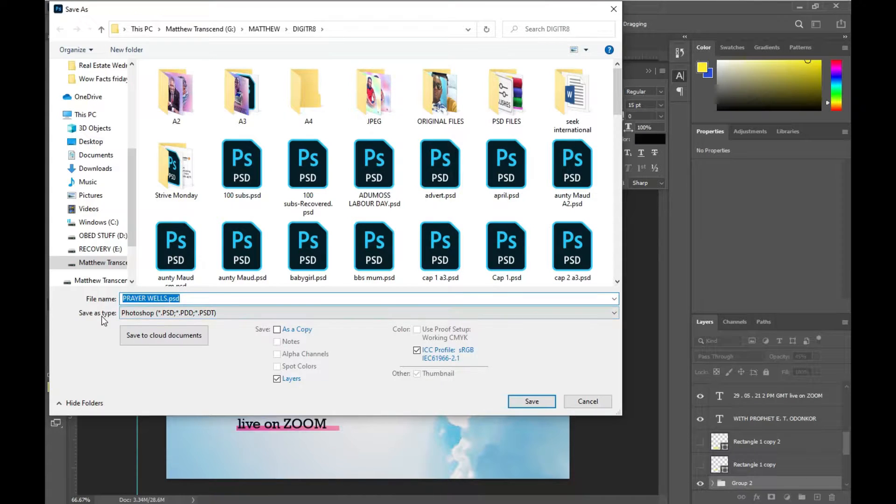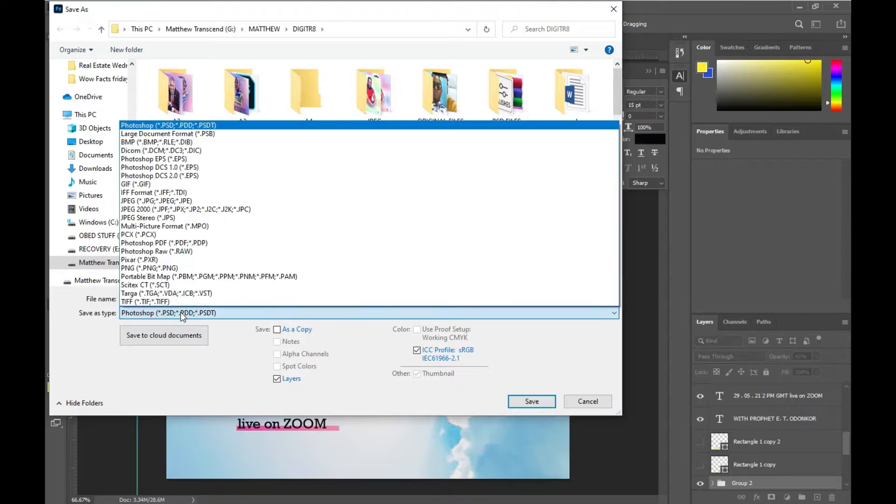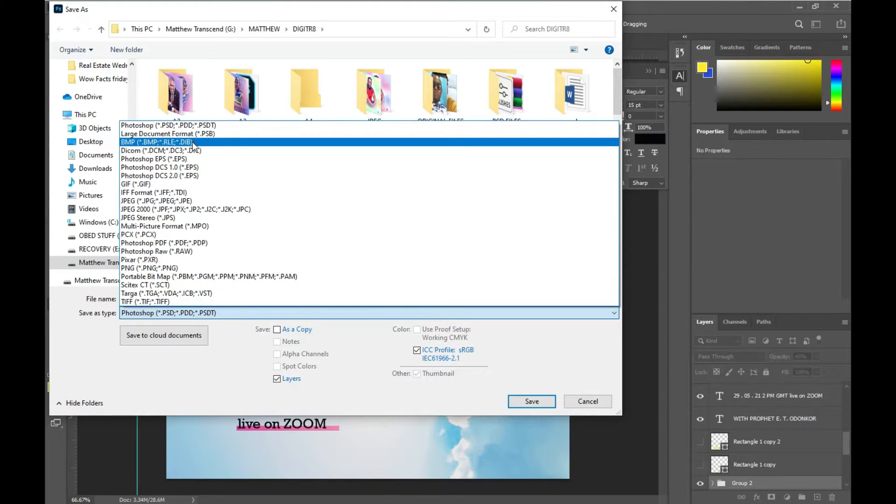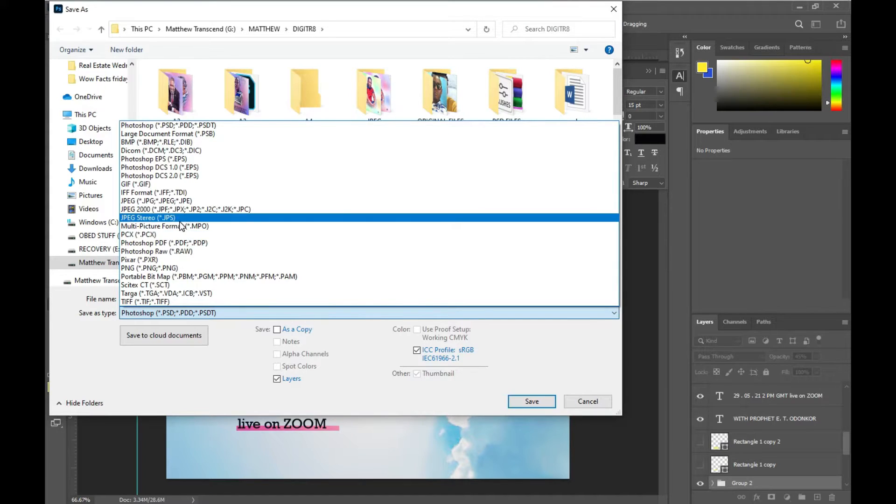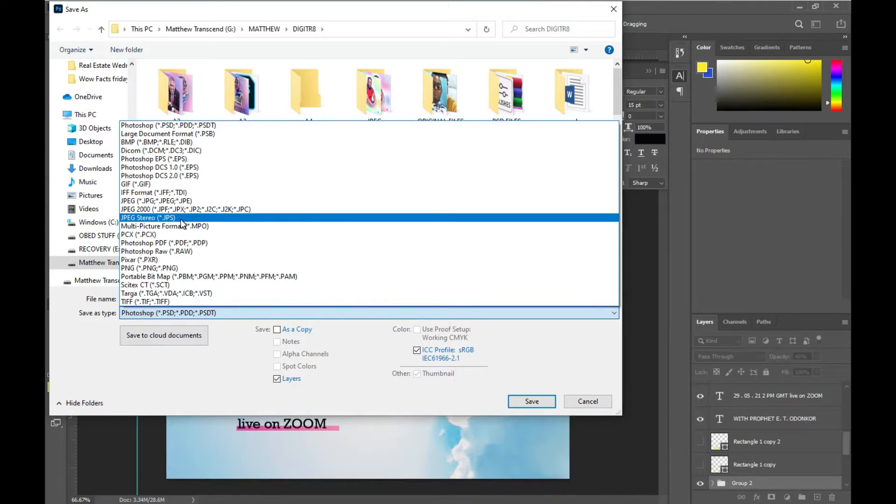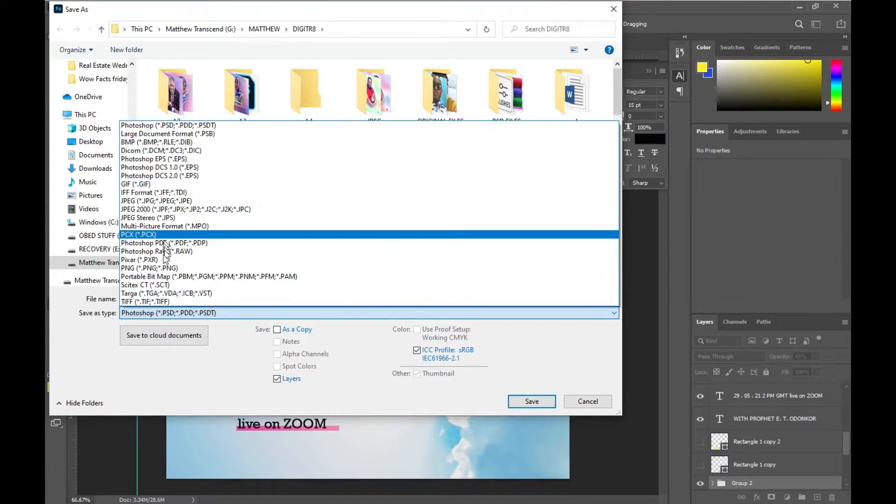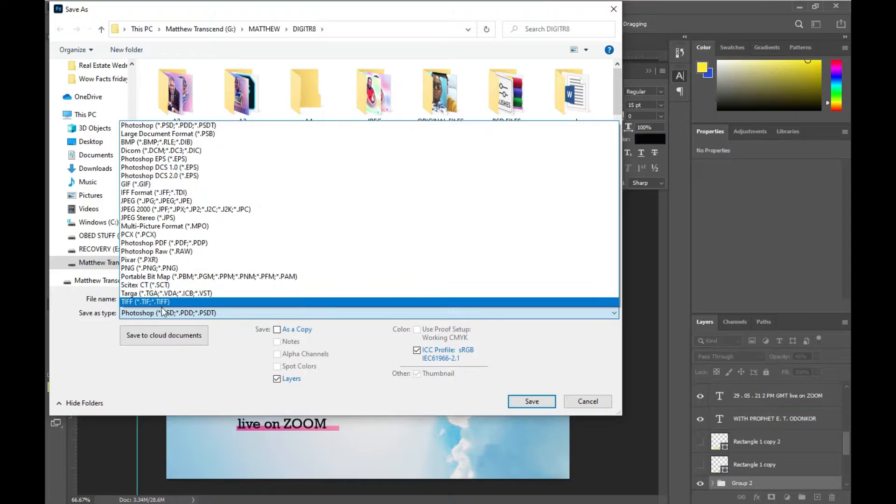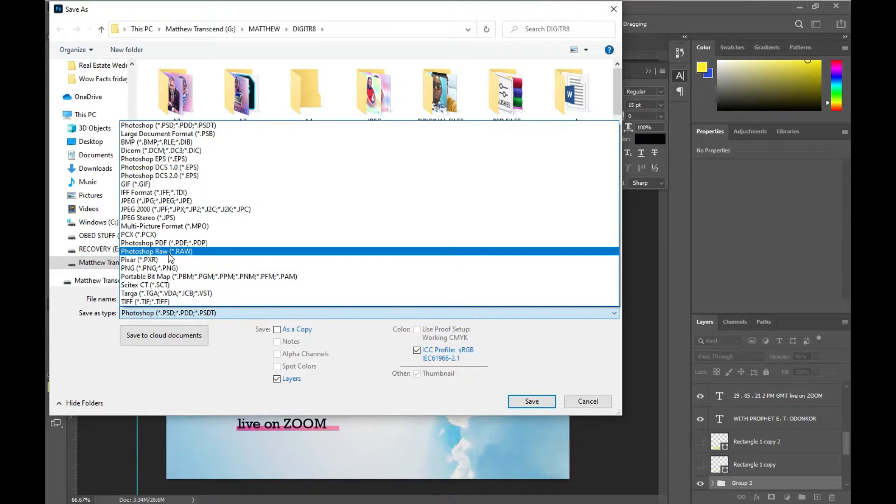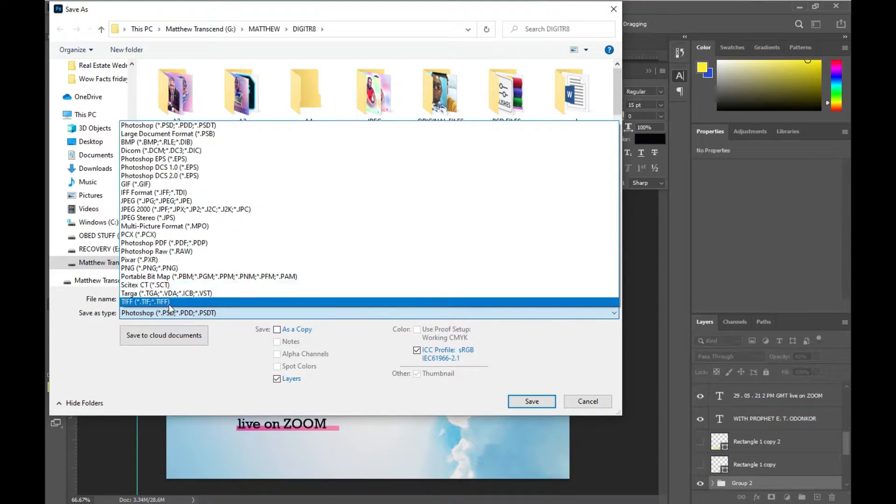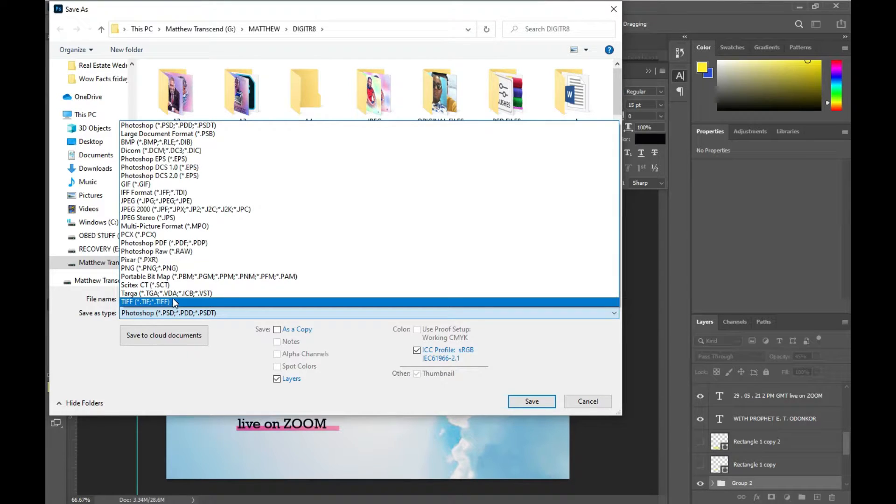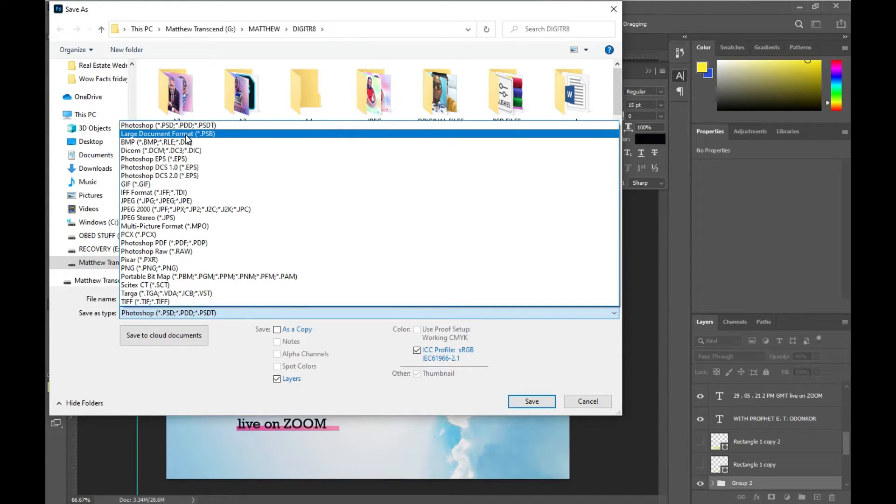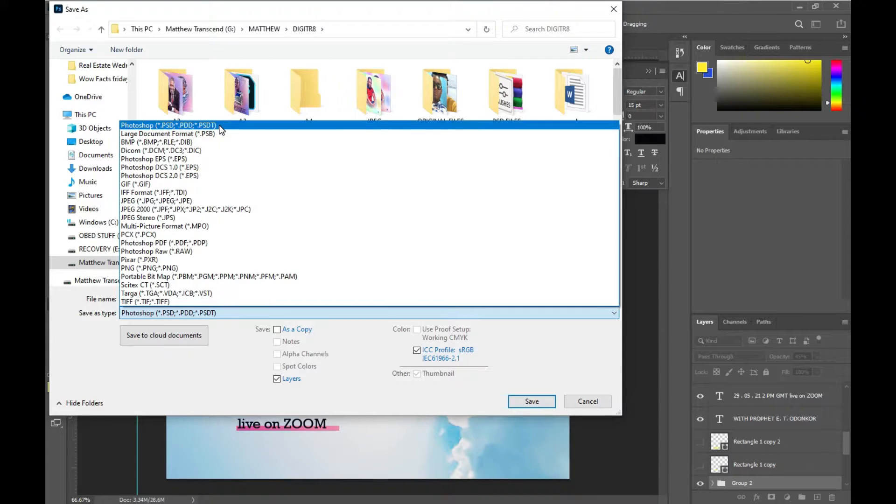There's Photoshop, there's BMP, there's JPEG, there's PNG, there's PDF, there's TIFF. I'm going to save it as a PSD, then you select it.